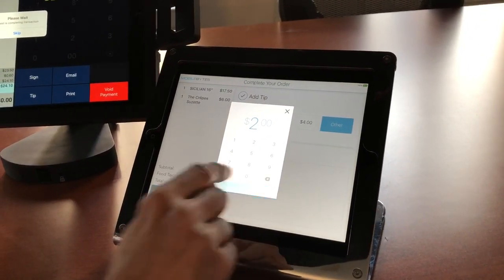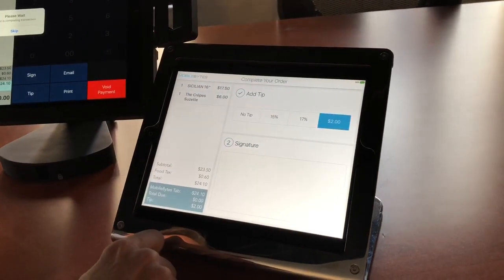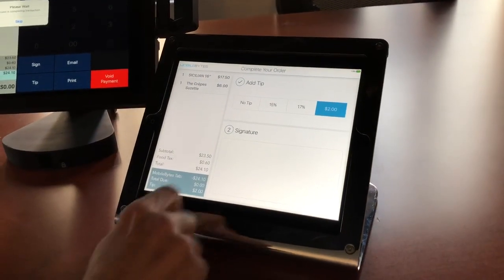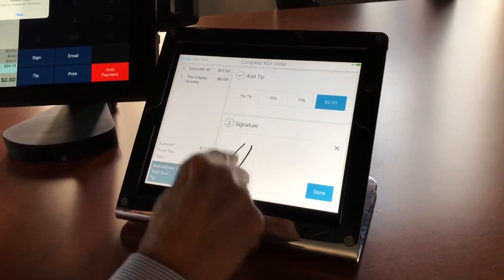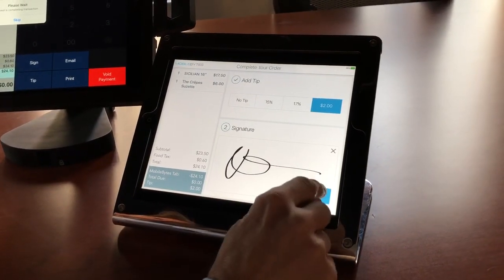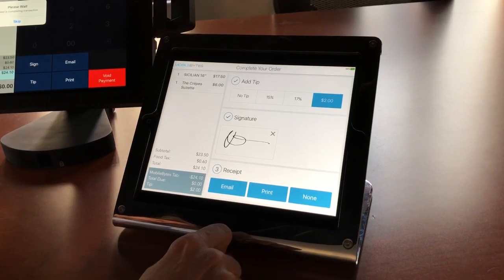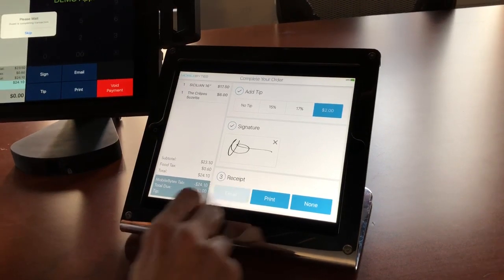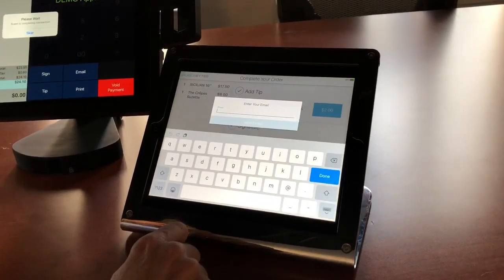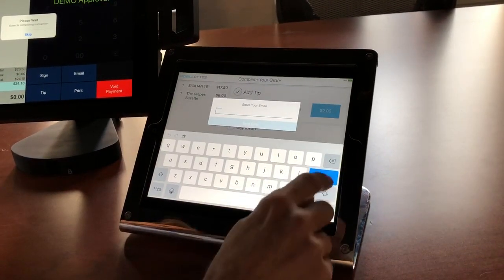Next it asks us to sign, so let's sign our name, and then finally pick a receipt type. We can choose email, print, or none.